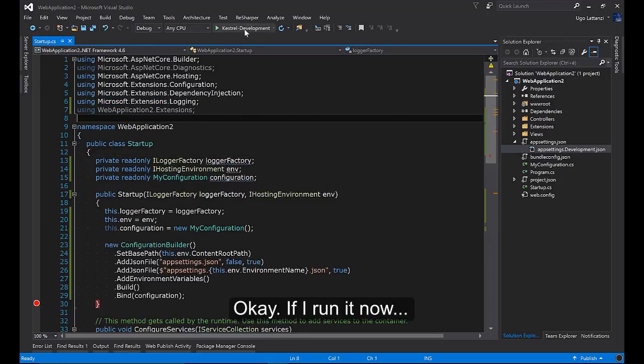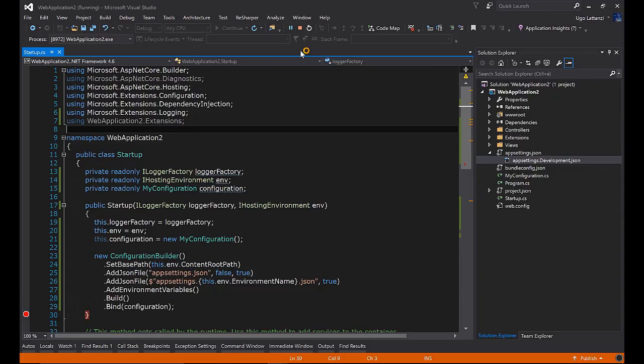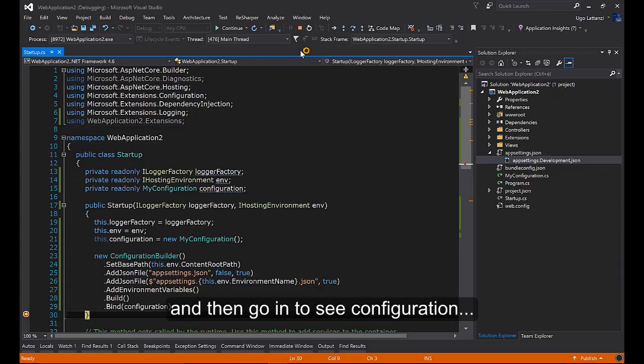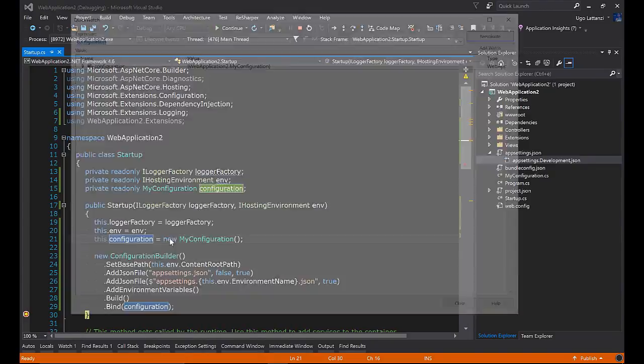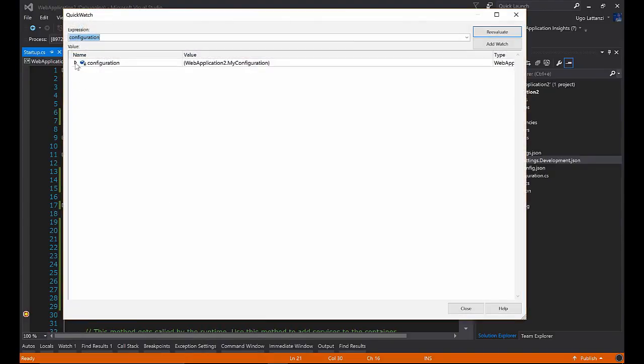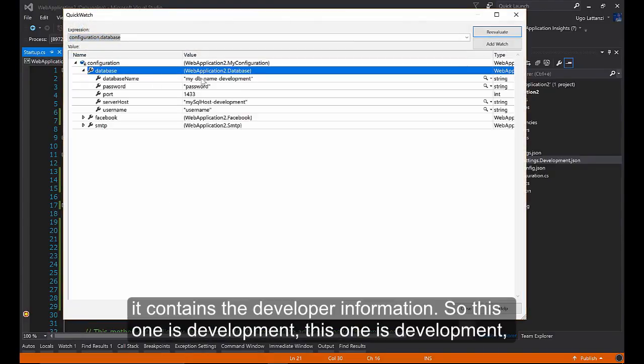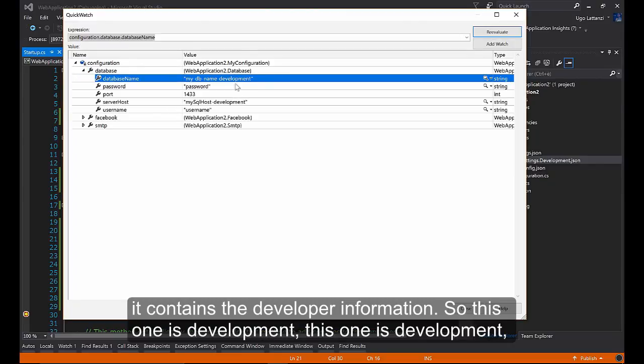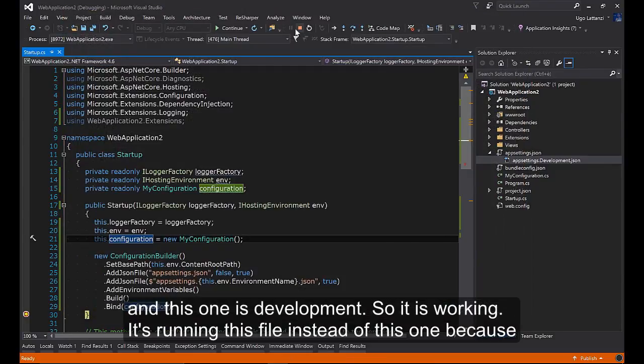If I run it now and I'm going to see configuration, it contains the developer information. So this one is development, this one is development, and this one is development. So it's working.